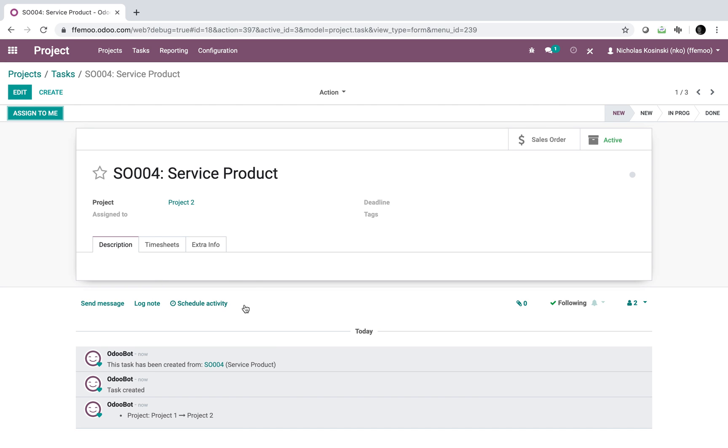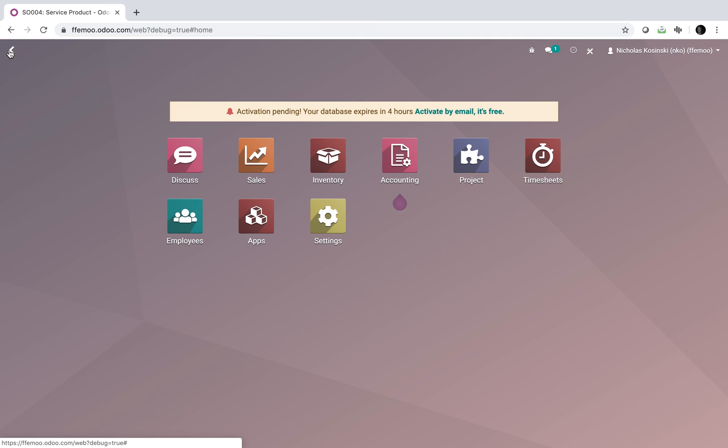So those are the steps to recreate it. If you have any trouble following along, just let me know, and same if you have questions.